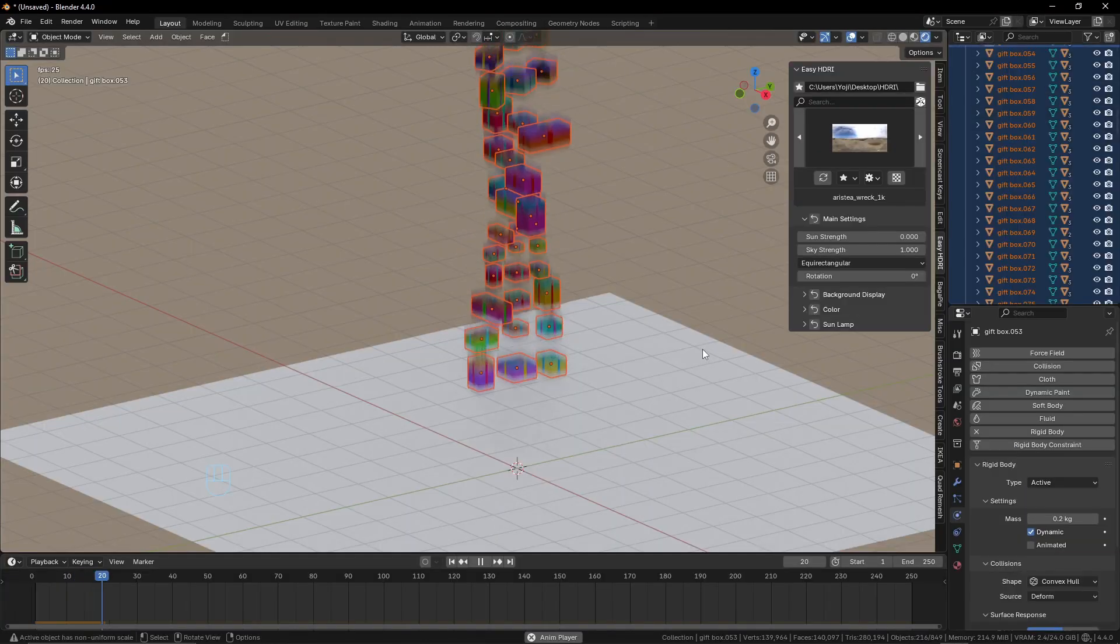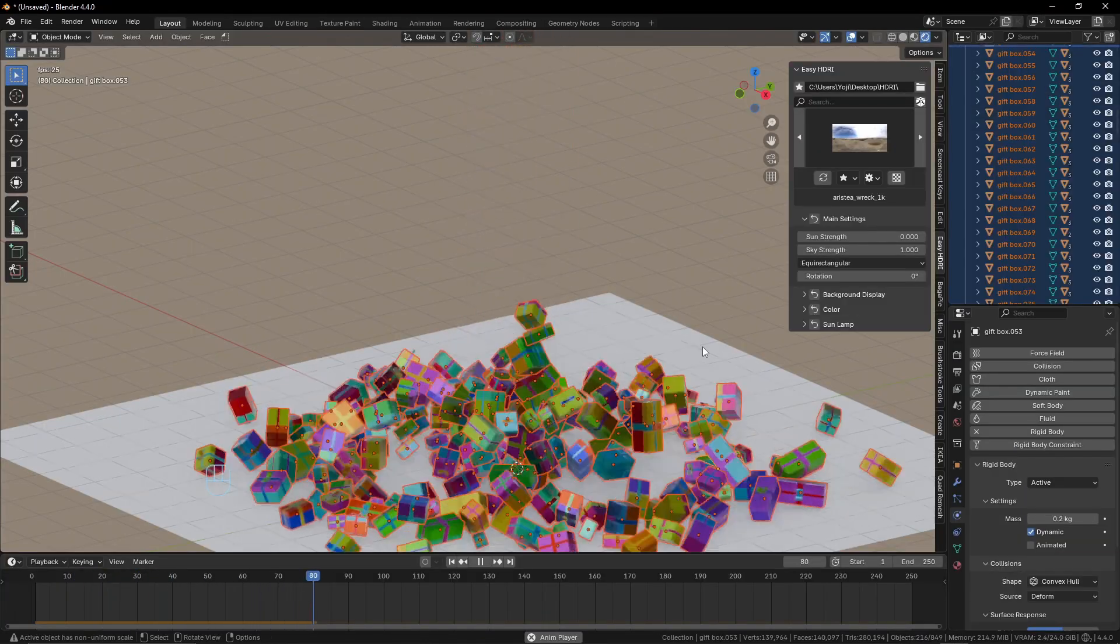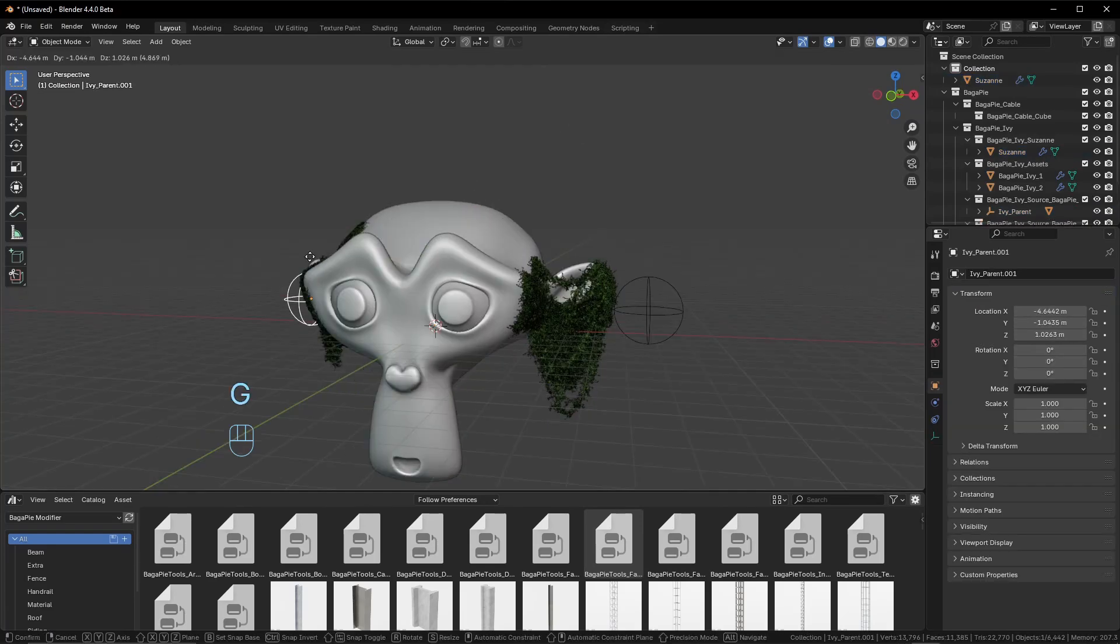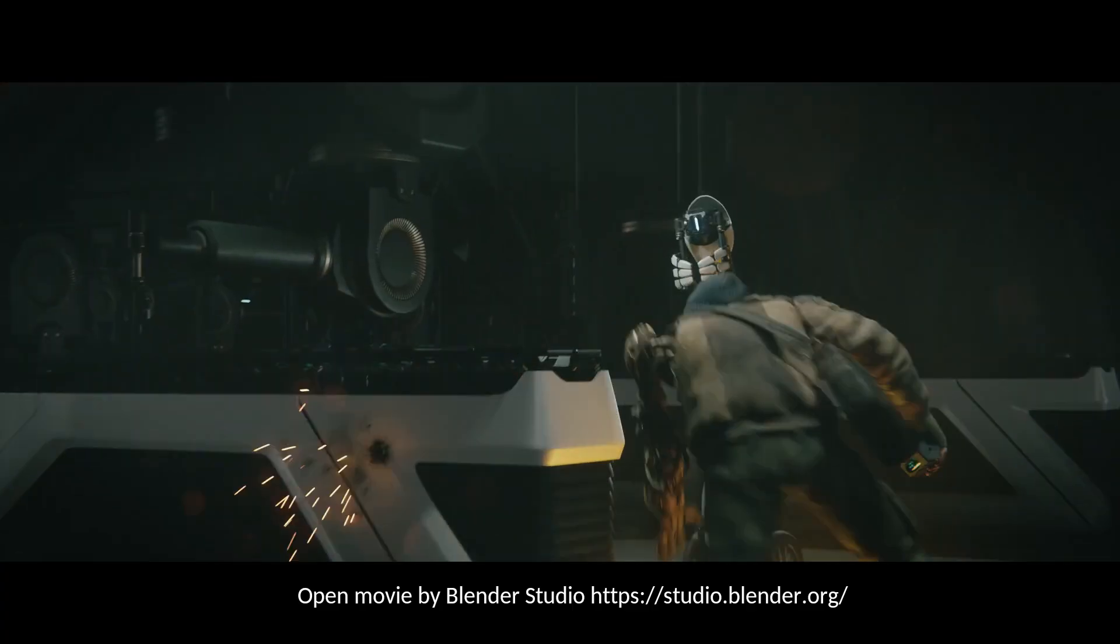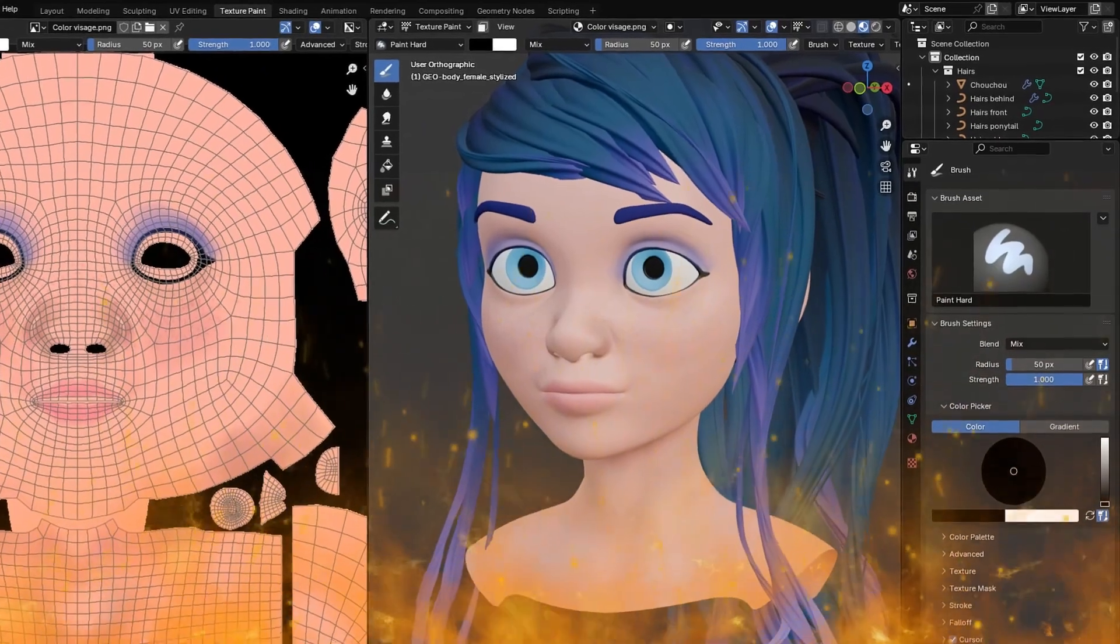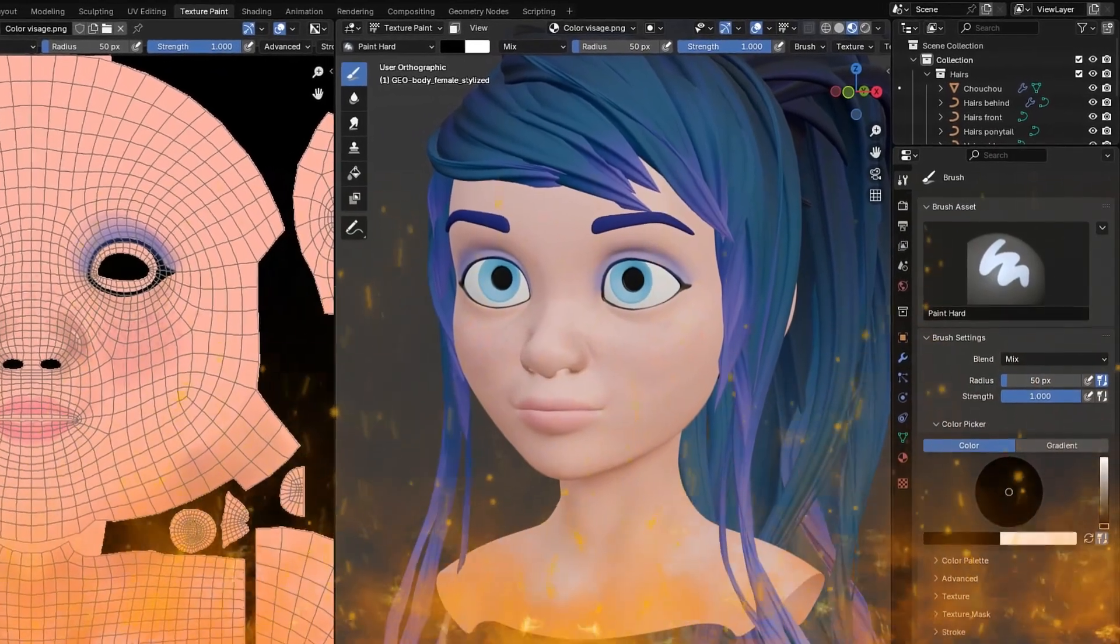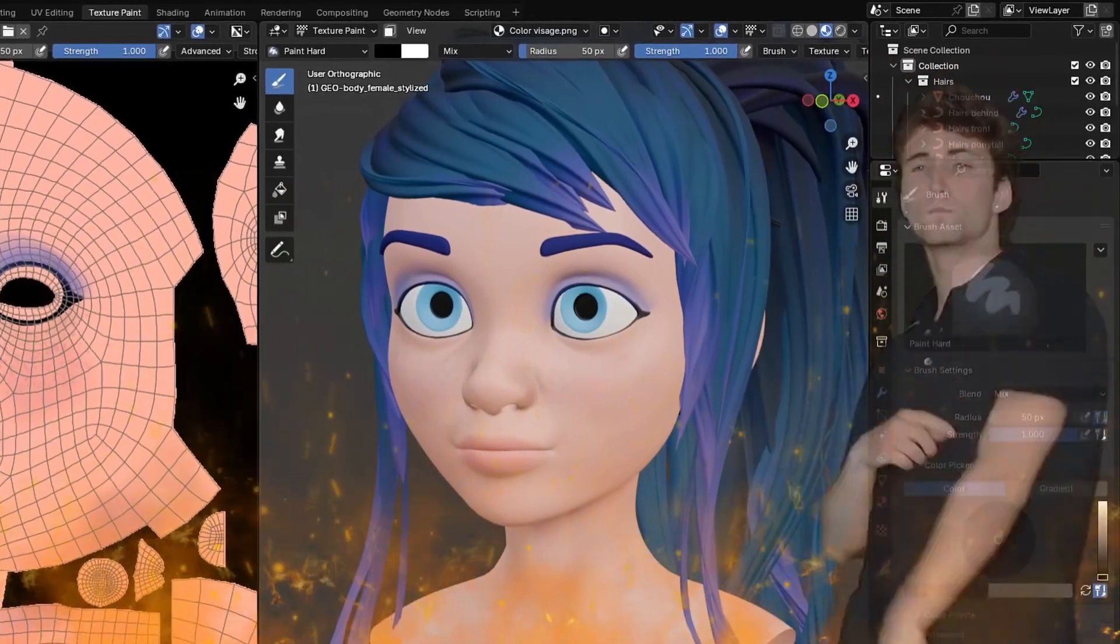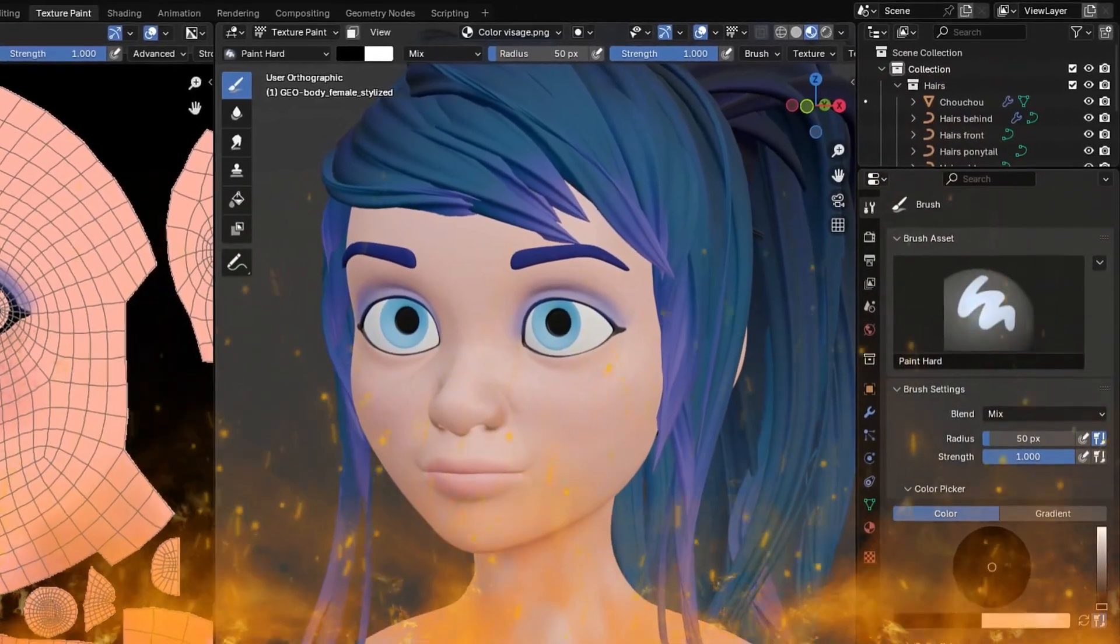In just weeks, you'll bring shapes to life, control lighting and add motion to your creations. So stop wondering where to begin, start making things that make people say, wow, you made that? Your 3D journey begins now.